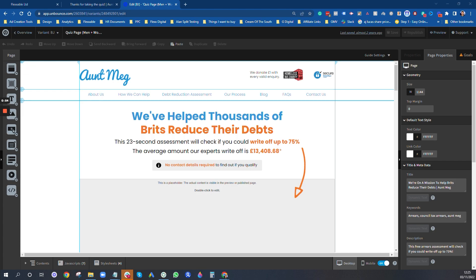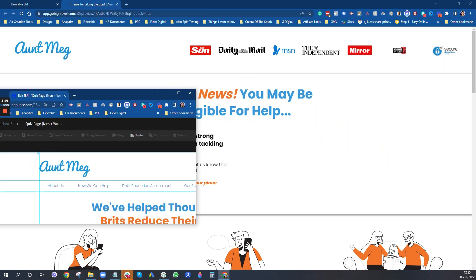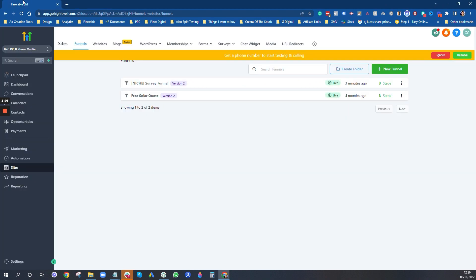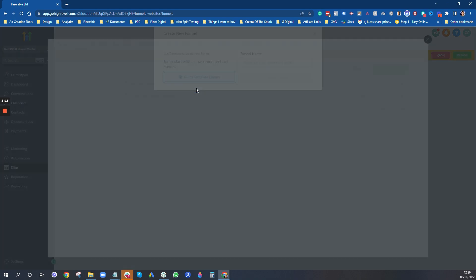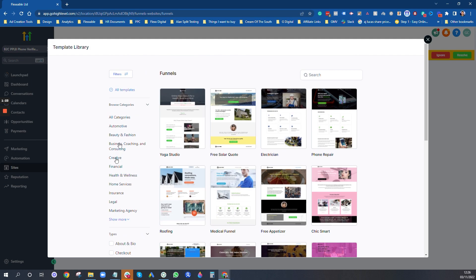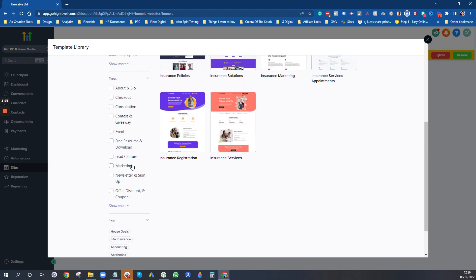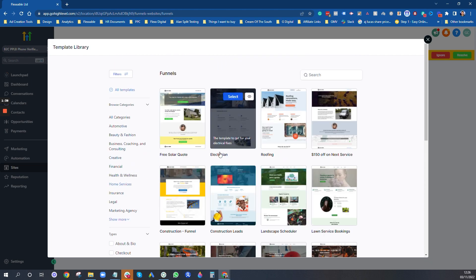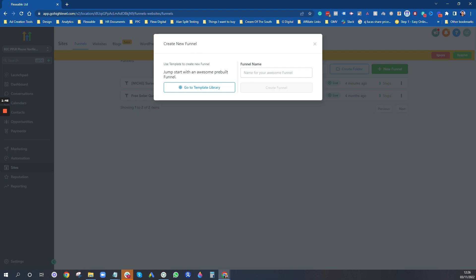This is the page in Unbounce that we're going to copy — it's a sub-brand page. I'm going to show you how to start from scratch. One thing you might want to do is check the template library, as there are loads of different templates you can use. You can browse by category — financial, banking, investment, insurance — as well as home services like free solar quote, electrician, and so on. I'm not going to use a template this time; I'm going to start from scratch because I've already got a basis I want to work with.